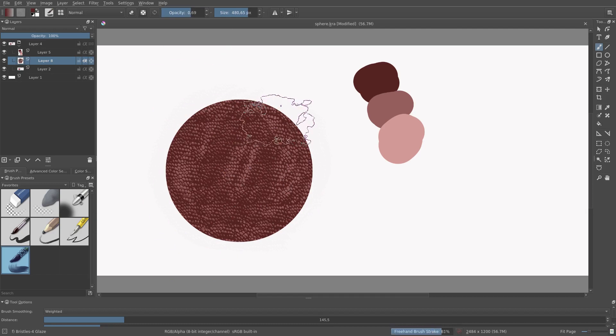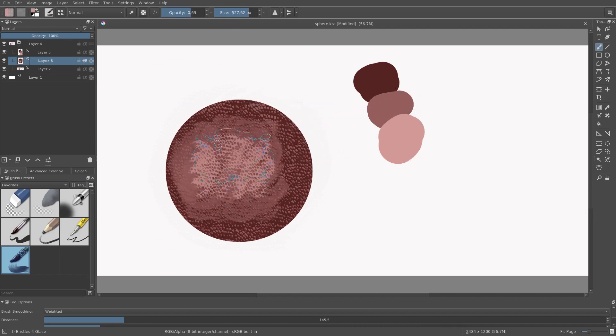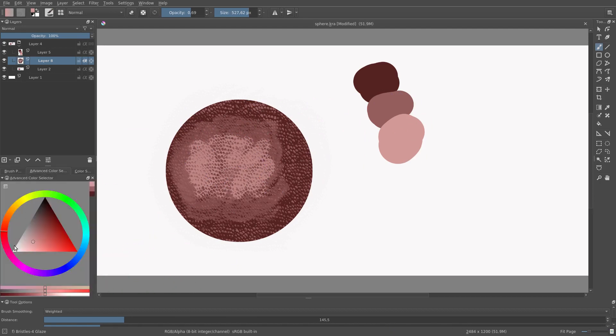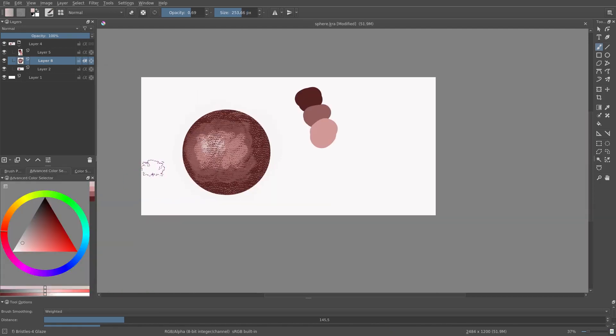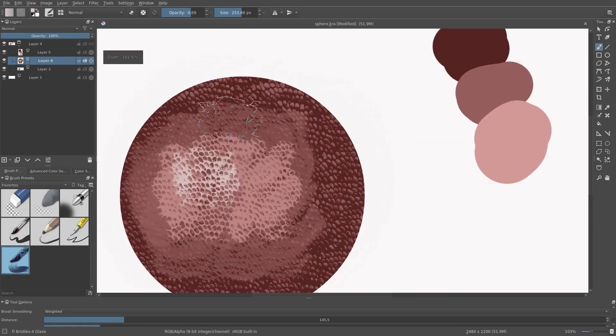I just use the brush to shade and highlight as I usually do. And I also use the brush to do some light blending.